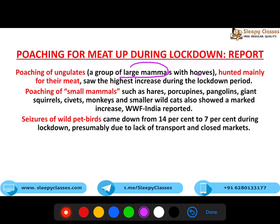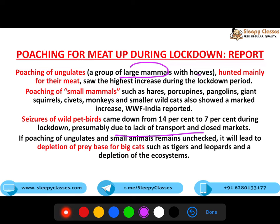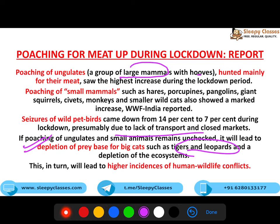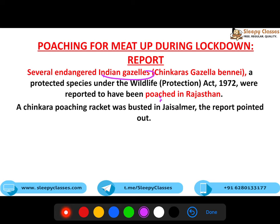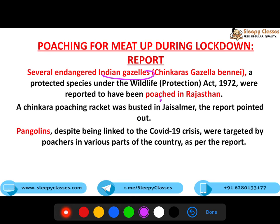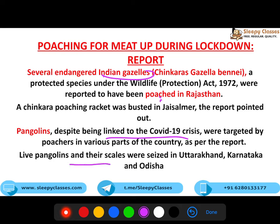Wild pet birds ka seizure kam hua, due to lack of transport in closed markets. Ab dekho, ye khatranaak hai - ki poaching agar aise hoti rahi, toh tigers aur leopards ke liye prey kam ho jayega, aur woh venture out karenge, jisse man-animal conflict bhi badhega. Indian gazelle, jisko chinkara bhi kaha jaata hai, usko kaafi zyada poach kiya gaya Rajasthan mein. Aur pangolins bhi, despite being linked to COVID-19, were targeted by poachers. Live pangolins and their scales were seized in Uttarakhand, Karnataka and Odisha.